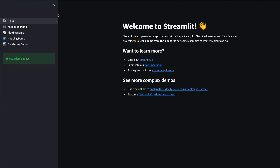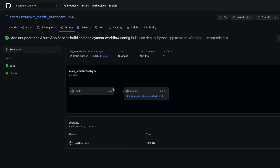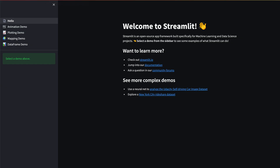After saving and refreshing — note it may take a little time since we're on a non-production tier — we can see that the Streamlit Hello app has successfully loaded. This is the basic Streamlit demo confirming our deployment is working. It took about eight minutes total, and the deployment is successful.